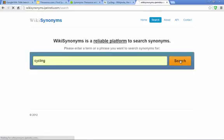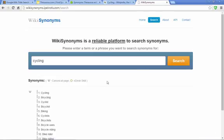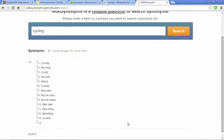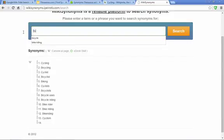So you get synonyms like bicycling, bicyclists, bike riding, cyclism.